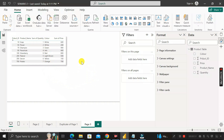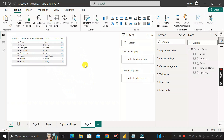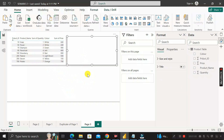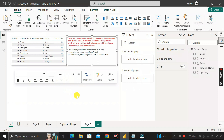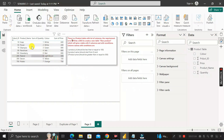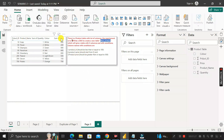Our requirement is to create a new table from this existing product table. The new table should be named 'New Product' and contain only three columns — product ID, product name, and price — following the three specified conditions.